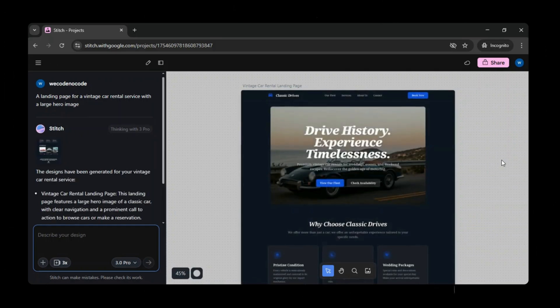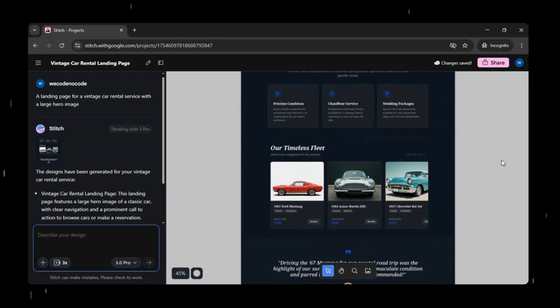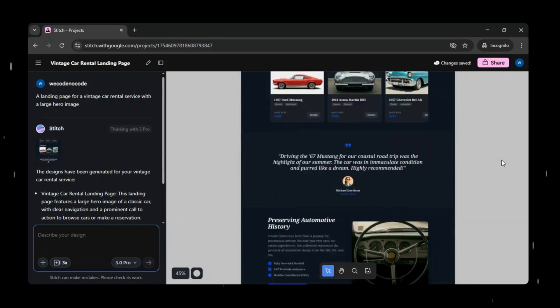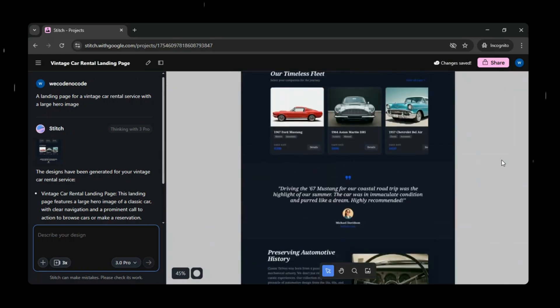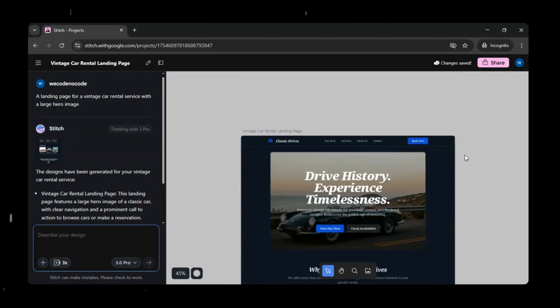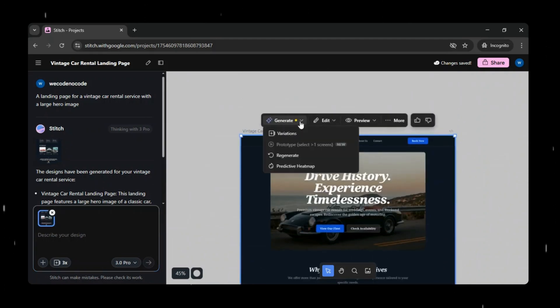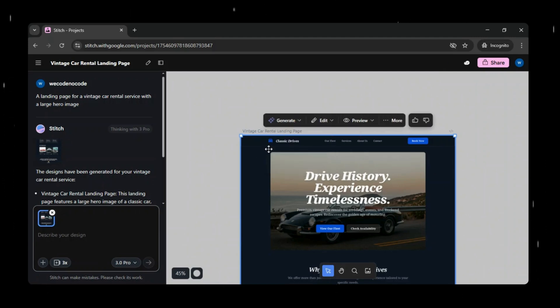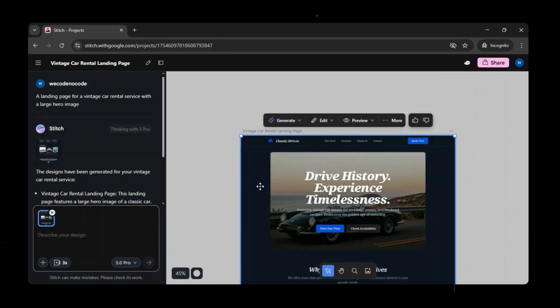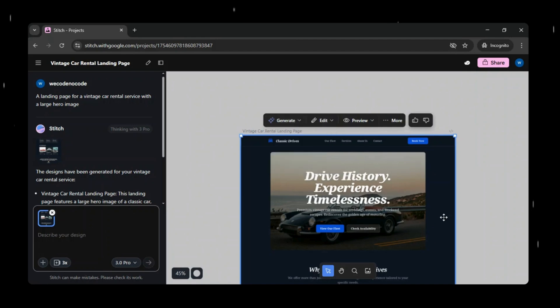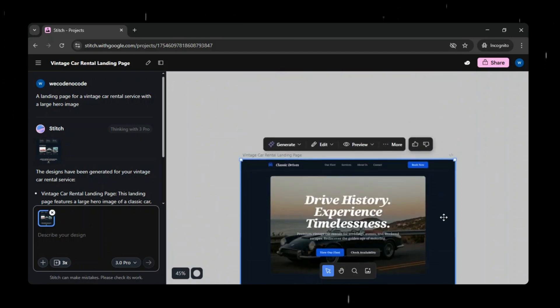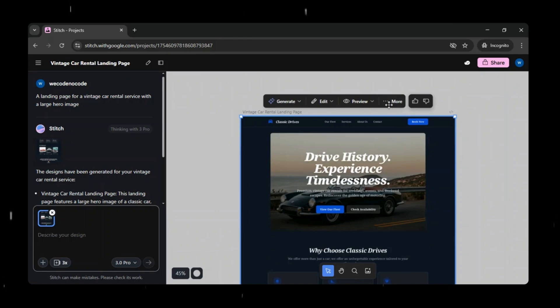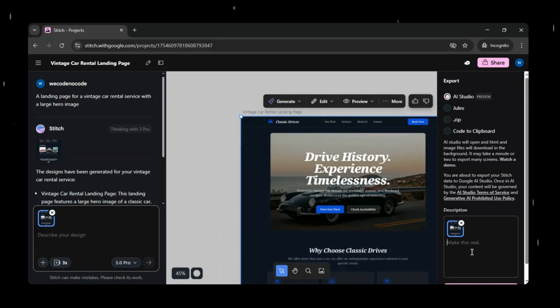And in just a few minutes, Google Stitch has generated our prototype based on the prompt we provided. The prototype looks beautiful and professional. It already includes a strong hero section, clean typography, and well-structured sections that fit perfectly for a vintage car rental landing page. This gives us a solid foundation to move forward without starting from scratch or designing everything manually.